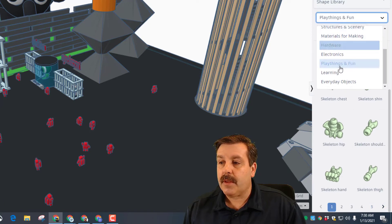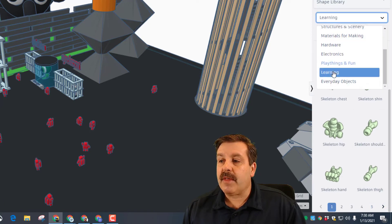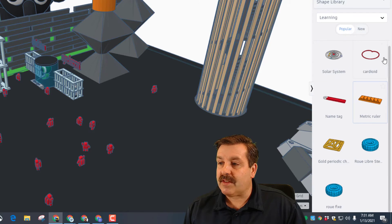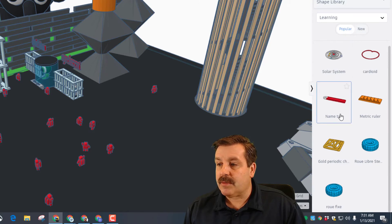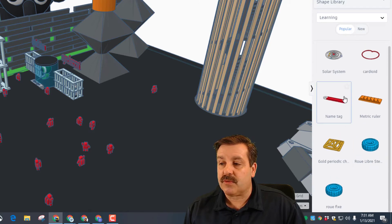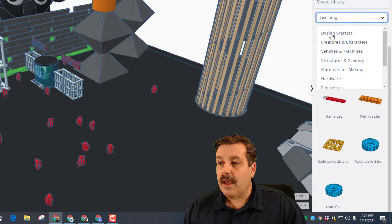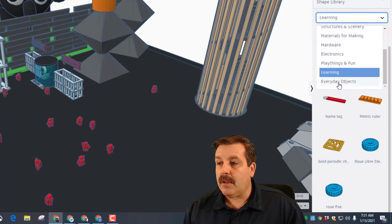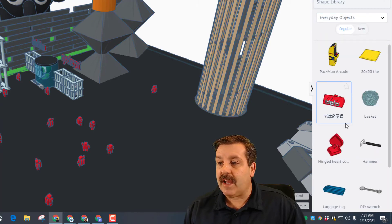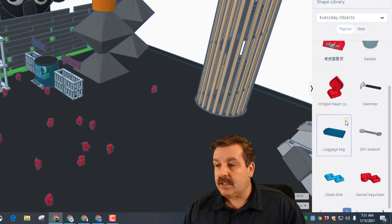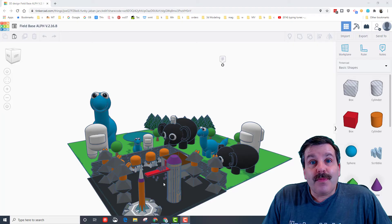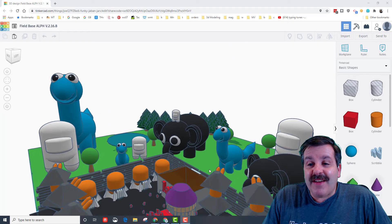Below that we've got learning items - we've got the solar system, a chalkboard, a ruler which is really cool. And below that we have got everyday objects - just fun things you can add to your projects.